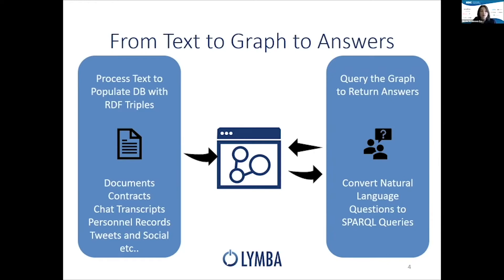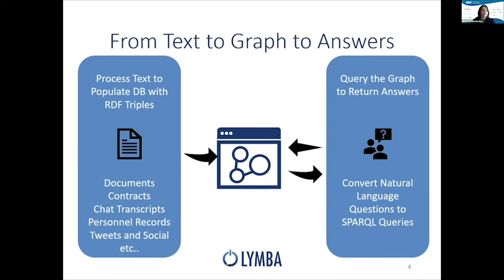Now, we are not a graph database company. We're an NLP company, but we work with a variety of wonderful vendors, including Stardog, Neo4j, AllegroGraph, MarkLogic, Oracle, and others. So you can bring your own graph to the party.